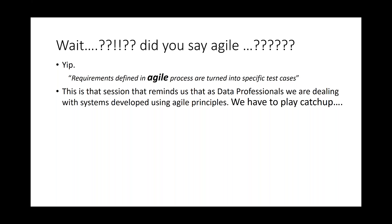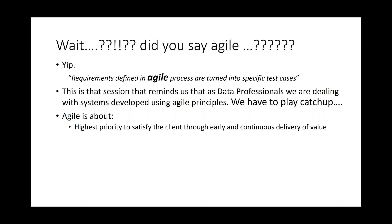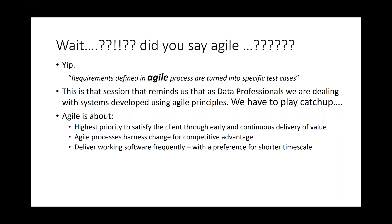Agile is really about where we have the highest priority to satisfy the client through early and continuous delivery of value. And it's important to think about the client because they pay us. Without the client, we're not getting money. So however we can increase the user experience or client experience to be better, it's got to be a good thing because they're hopefully going to pay us more. Agile processes harness change for competitive advantage. It means that we can react and adapt far quicker to the client than anyone else can. It also means that we're delivering working software frequently with a preference for shorter timescale, small iterative changes that we're delivering out far quicker. And working software. This is the primary measure of our progress because we want our code in a deployable state at all times.